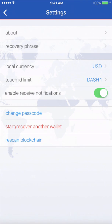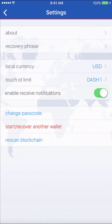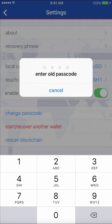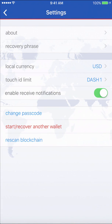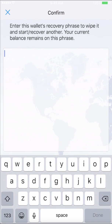Enable notifications — this is on by default. If you want to receive notifications when someone sends you Dash, leave it on. If you want to be more anonymous and you don't want people walking by and seeing your iPhone light up with a Dash wallet notification, turn it off. Change password is just your PIN. And then, start over with a new wallet — with this, you'll have to type in all 12 words from your recovery passphrase, and then you'll have the option to start a new wallet. Even if you're resetting this wallet, you're able to recover the old passphrase as long as you wrote it down.